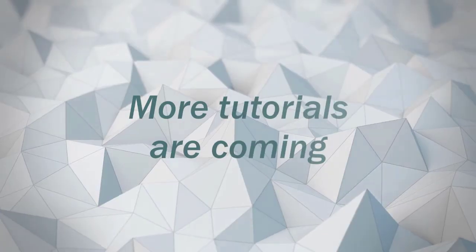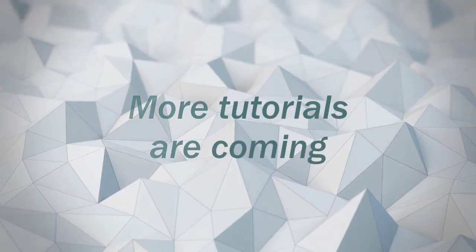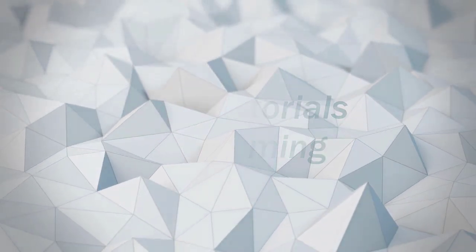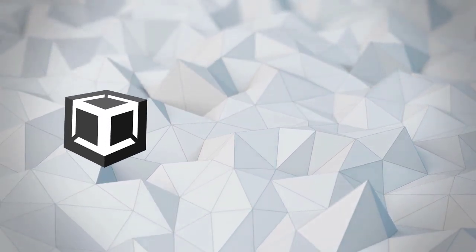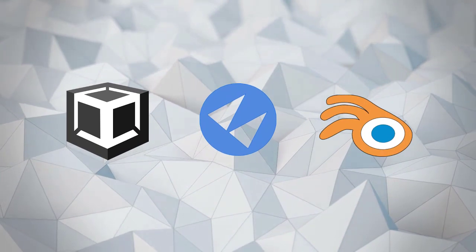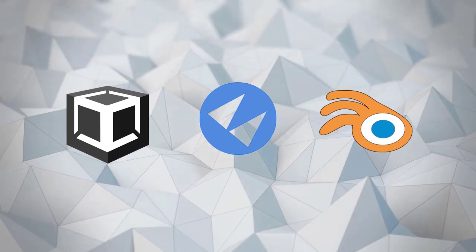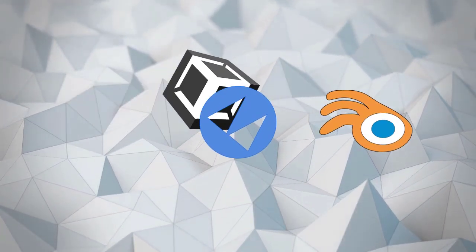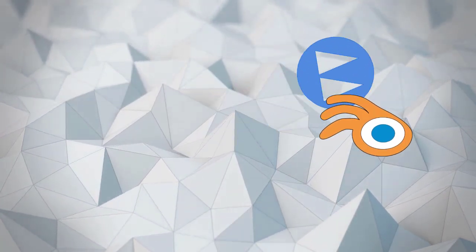More tutorials are upcoming. I usually would upload on this channel about Unity, Flux and Blender. Stay tuned and we will be meeting on the next video.